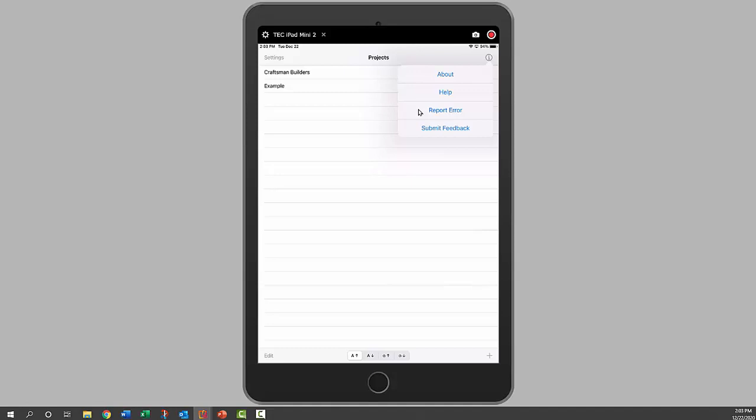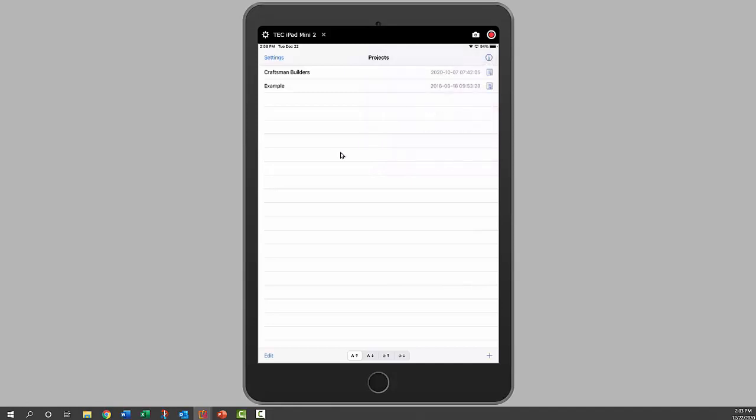If you're having trouble with the app, you can send us an error report, and that will allow us to help diagnose the problem. If you have feedback or suggestions on improvements, we're always looking for that. Any feedback you have on the app is welcome, and you can send that to us by clicking that.